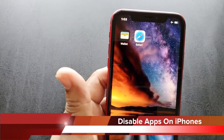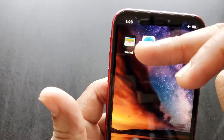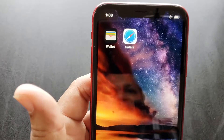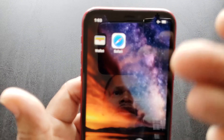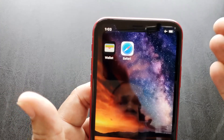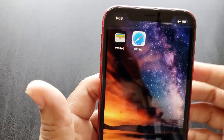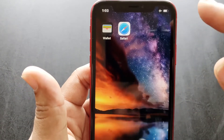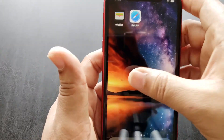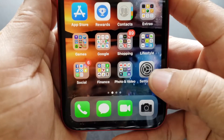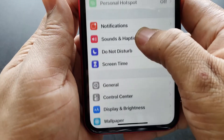Let's say you want to disable the Safari browser and the Wallet app. With Safari, you're probably using Google Chrome or another browser, so you have no use for it. And the Wallet app is just irrelevant to you. Here's how to disable them — it's very simple. Go to the Settings menu.